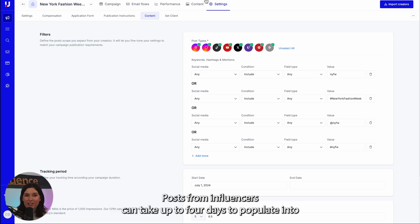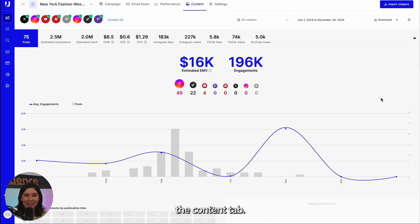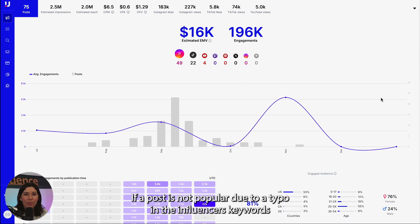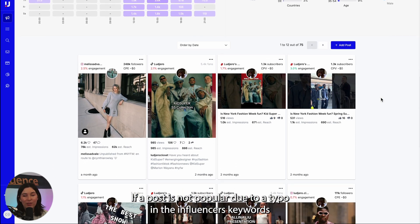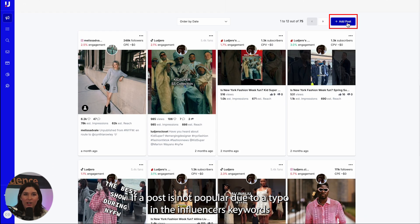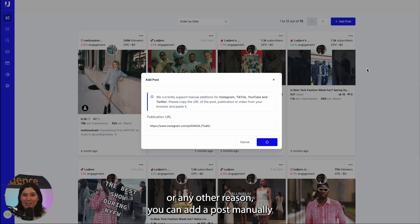Posts from influencers can take up to four days to populate into the content tab. If a post does not populate due to a typo in the influencer's keywords or any other reason, you can add a post manually.